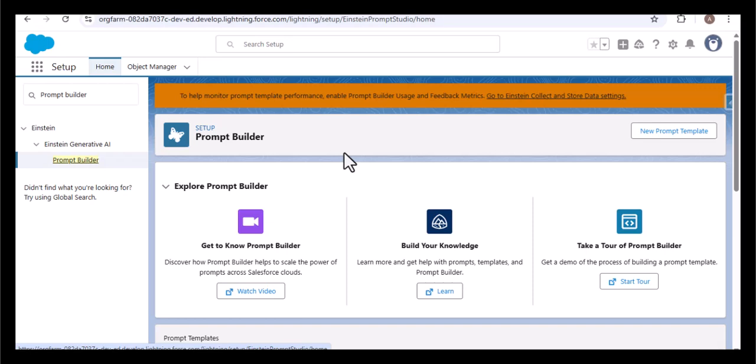The Prompt Builder helps us generate prompt templates which can be used in different places. It is very similar to the Copilot Builder, where we can add different actions and test how the copilot works. In the Prompt Builder we create the prompt and ground it with user data, object data, or information we want to pass to the LLM — the large language model. Now let's take an example: I will create an email prompt template in Agent Force using the Prompt Builder.